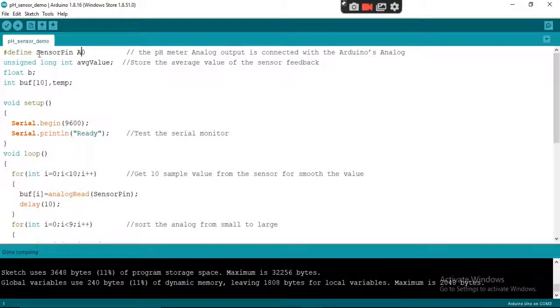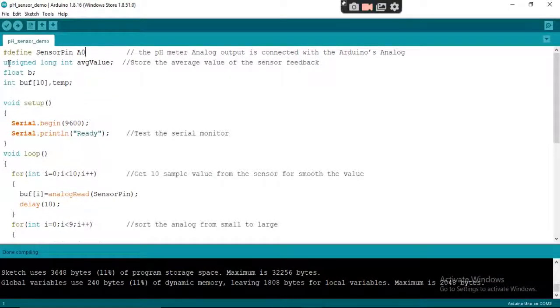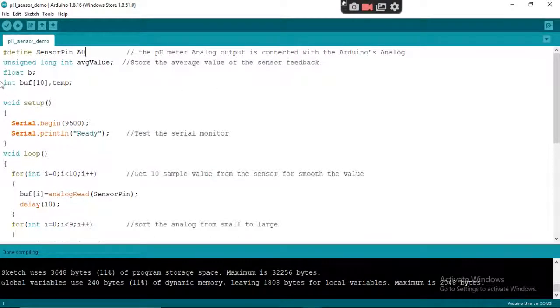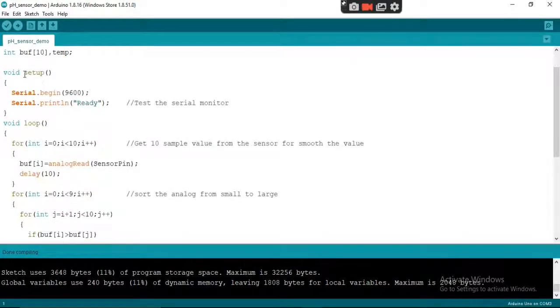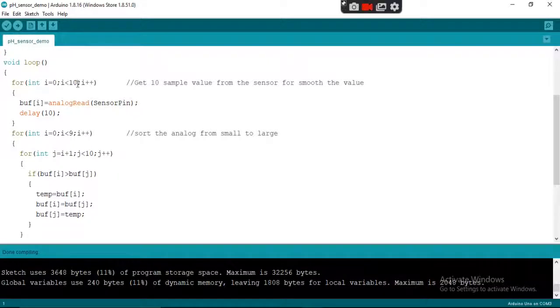This is the pin for the pH sensor, and these are the variables. This is the void setup function, and this is the void loop function. You can read the comments for proper explanation.